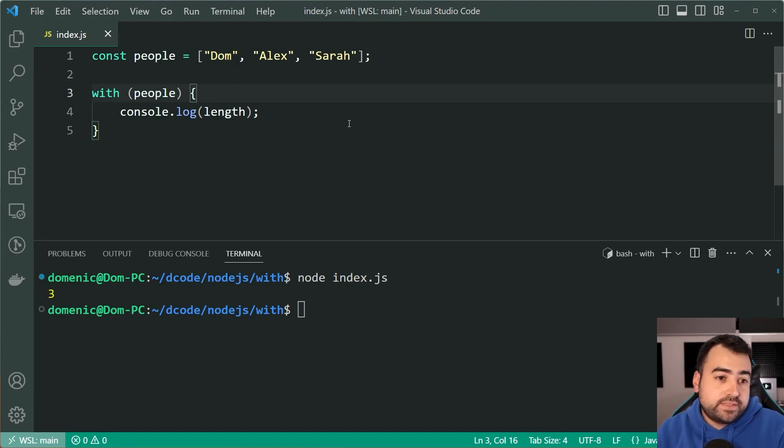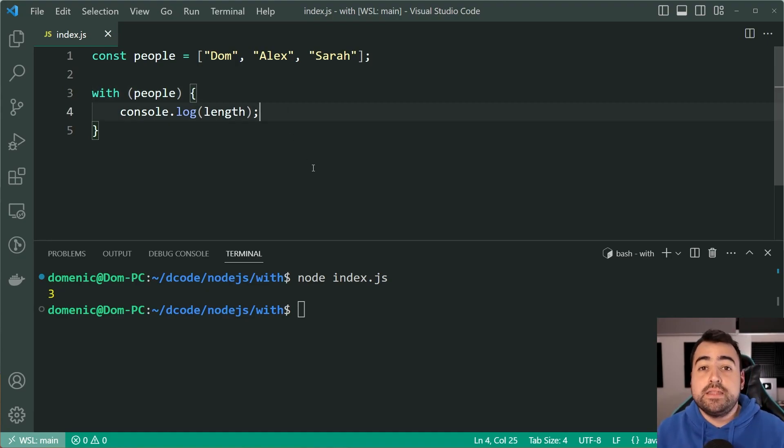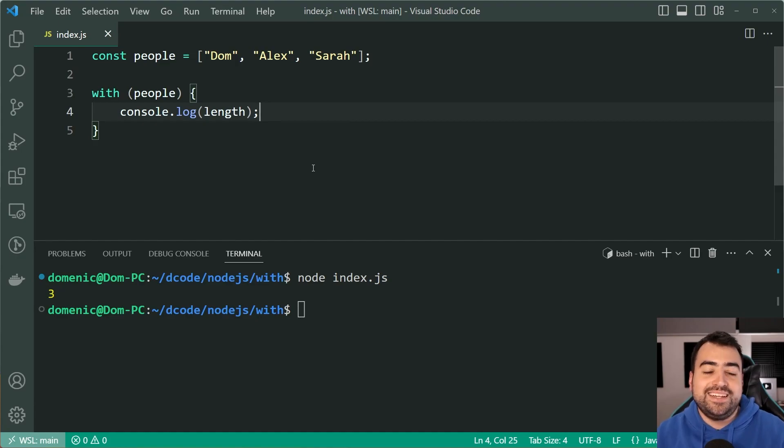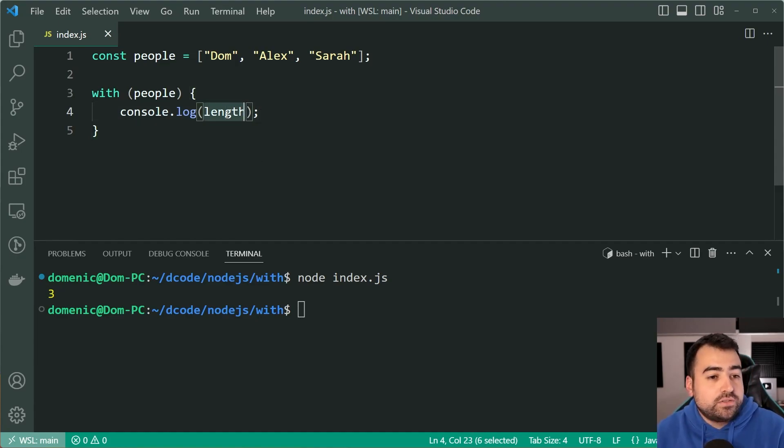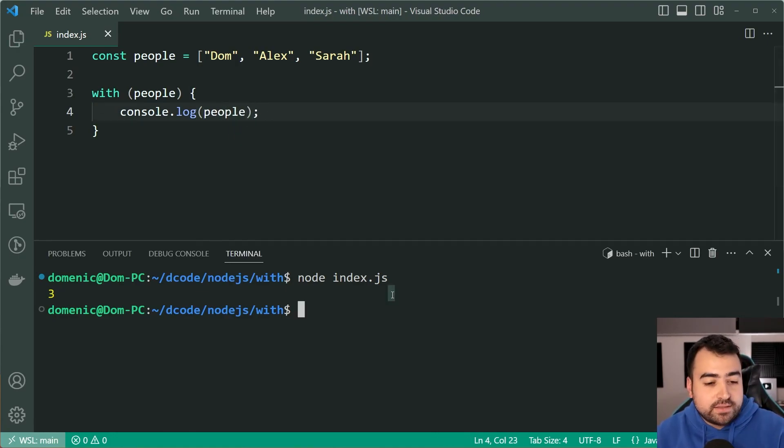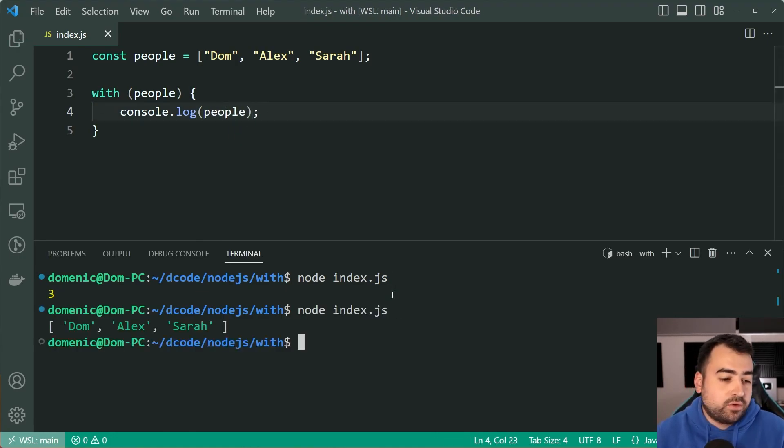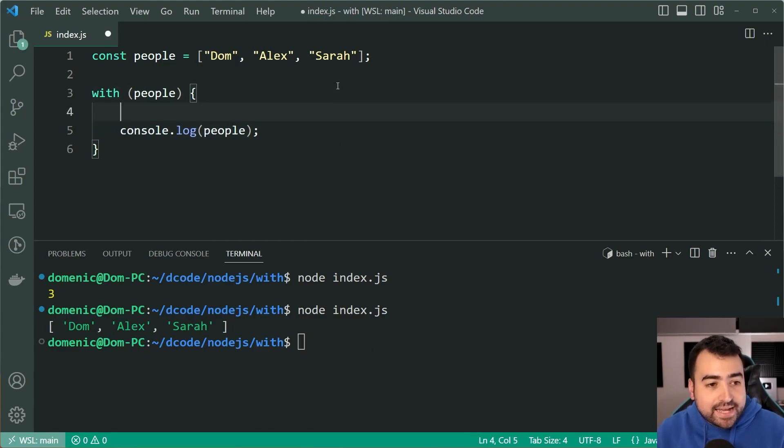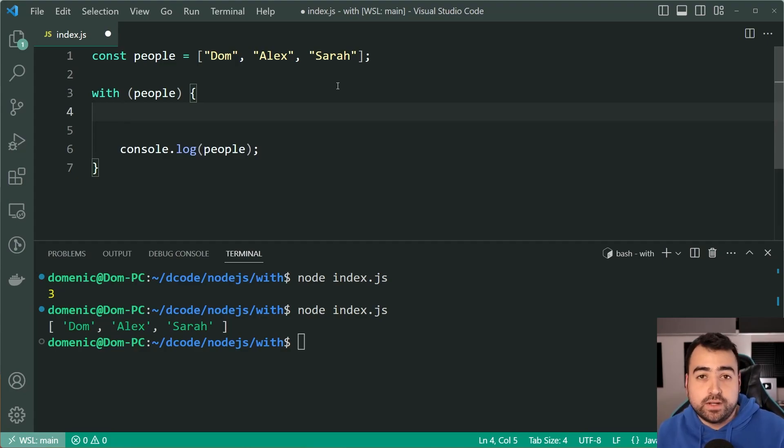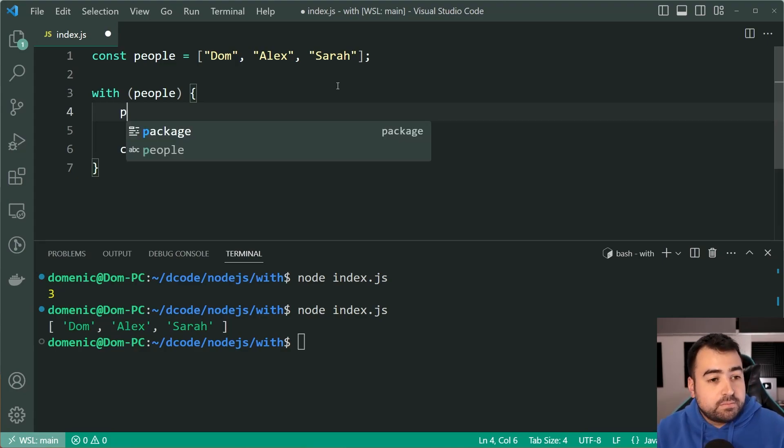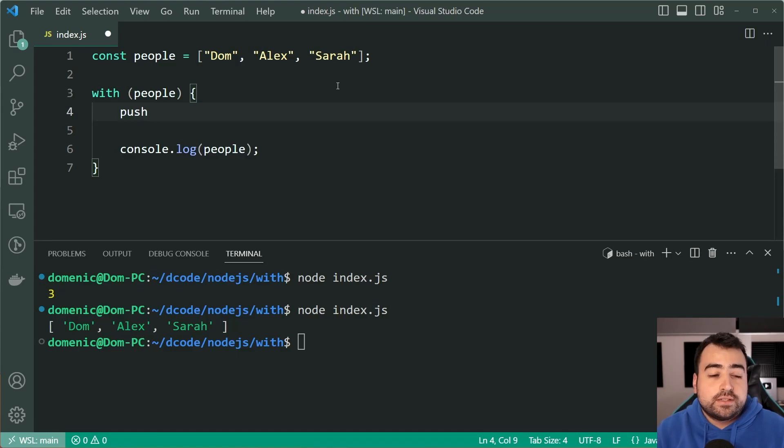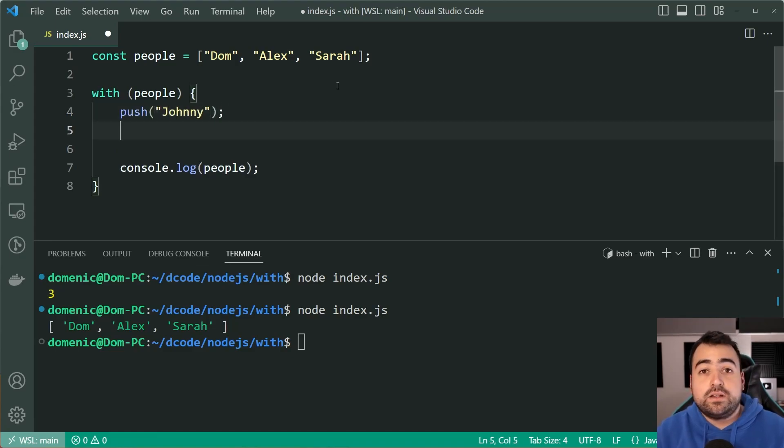Now we've seen here how this works for properties. Let's talk about methods because the methods work in the exact same way. Let's update this code here. I want to console.log people, okay, so I'll just run this code right now. Of course we get the array right there as it currently stands, but I want to add a name to the array and then also remove one of them.